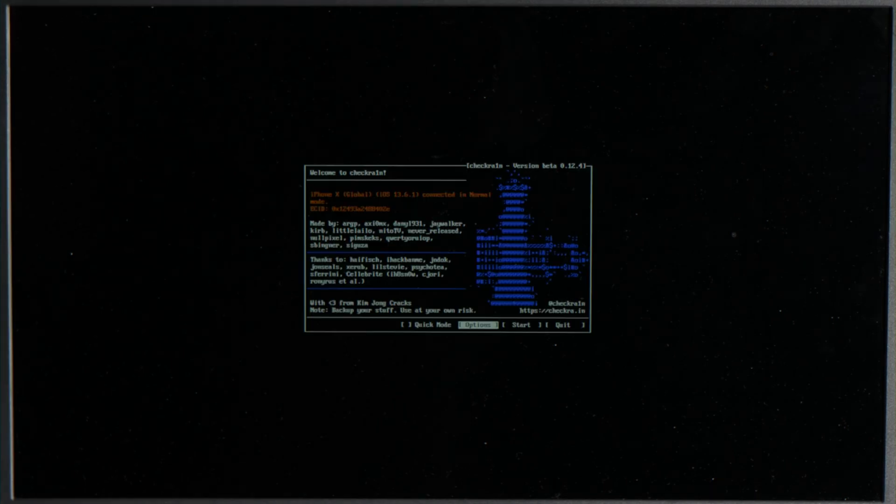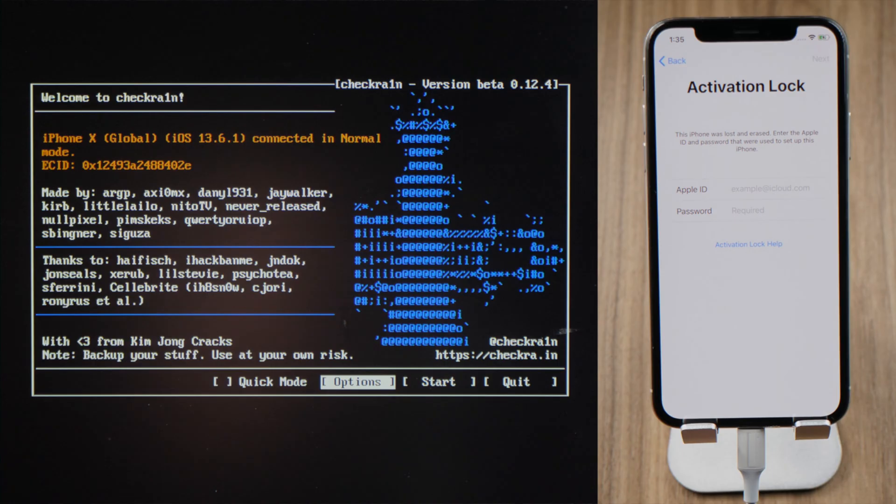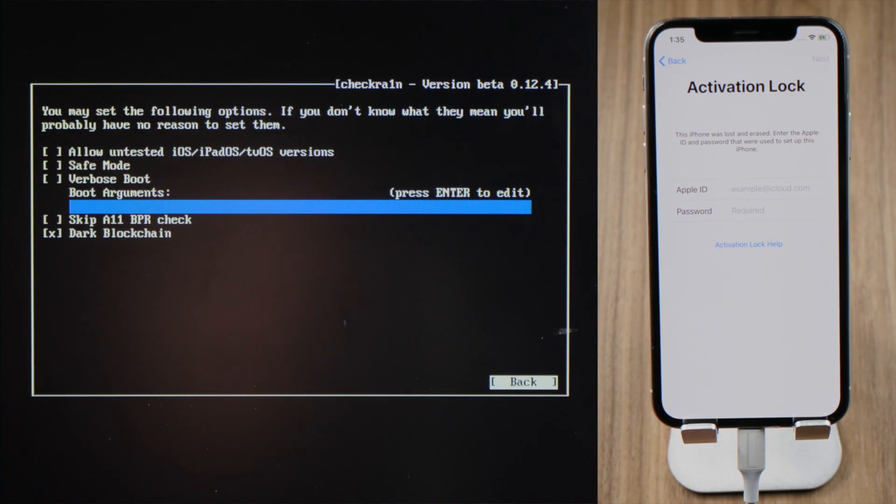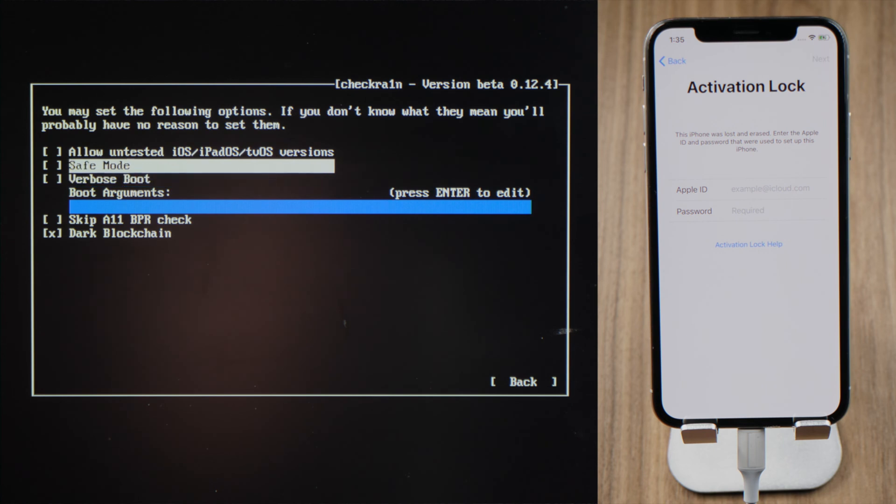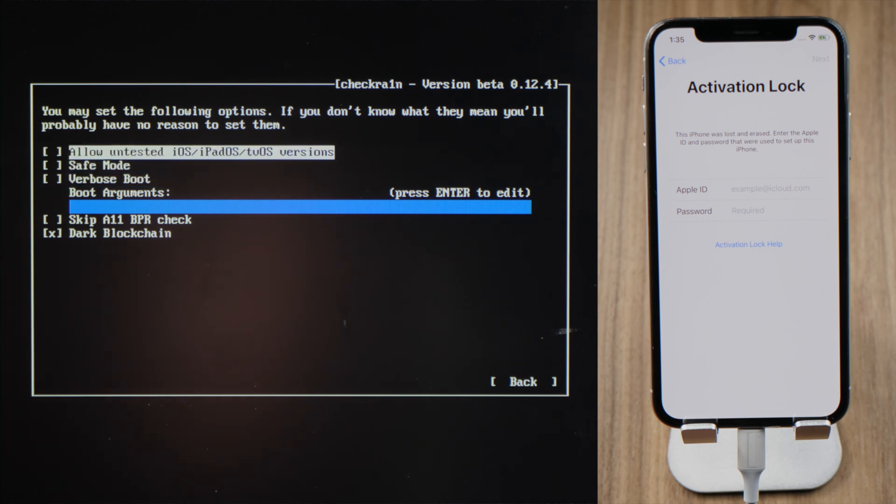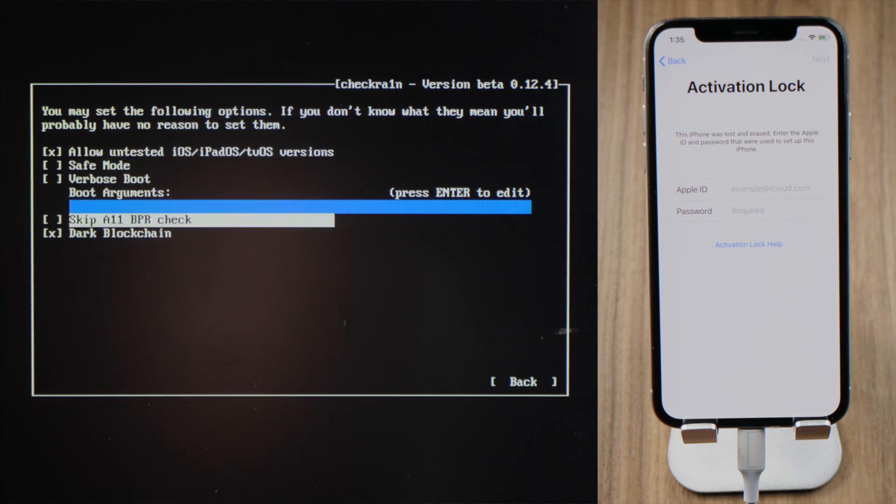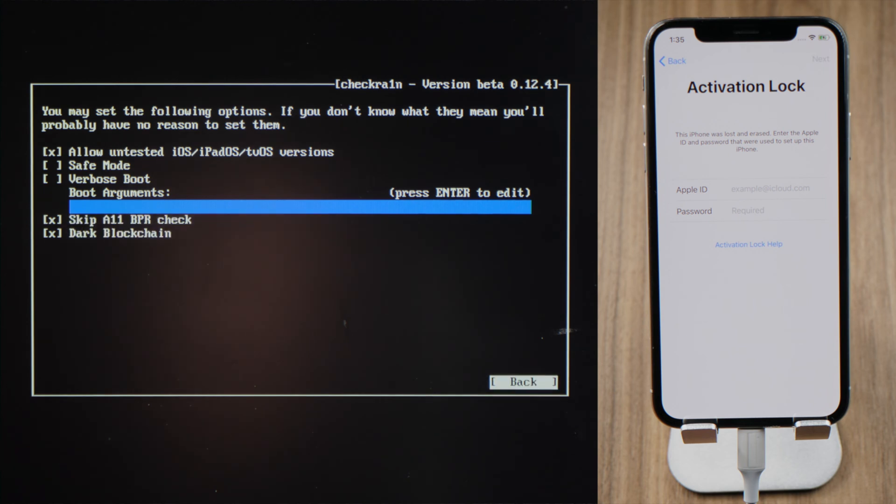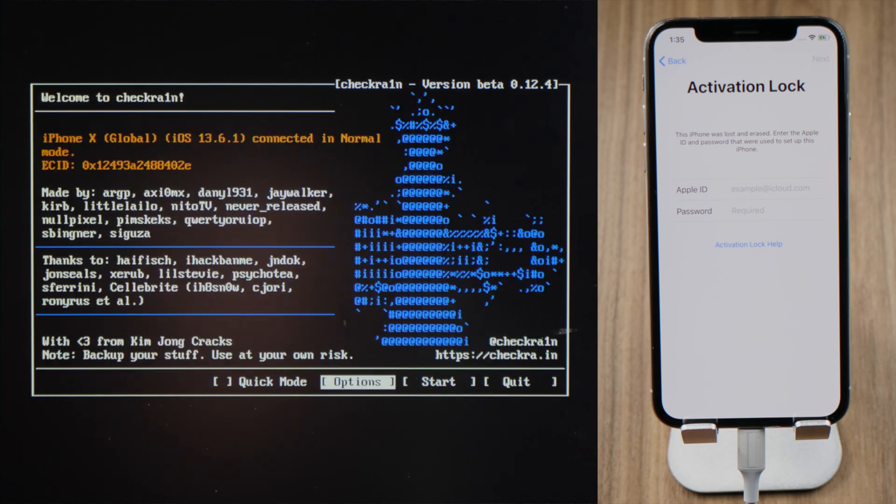Moment later, we'll see the jailbreak wizard. If you're using iPhone 8 or later, go to the option first, check off allow untested iOS and skip A11BPR check. Then quit back and press start to proceed.